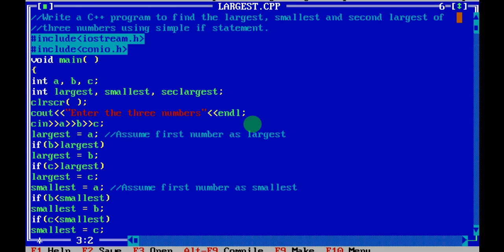The first two steps are adding your header files. The first one is iostream.h and the second one is conio.h. iostream.h is used whenever you use cout and cin in your program, and conio.h is needed whenever you use clrscr and getch. Next, inside void main, you are going to write all your code.